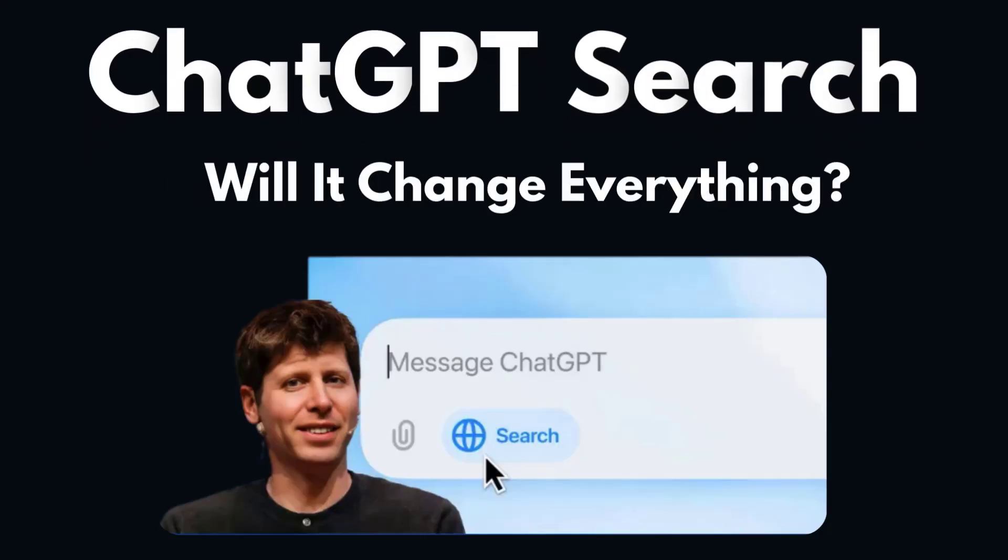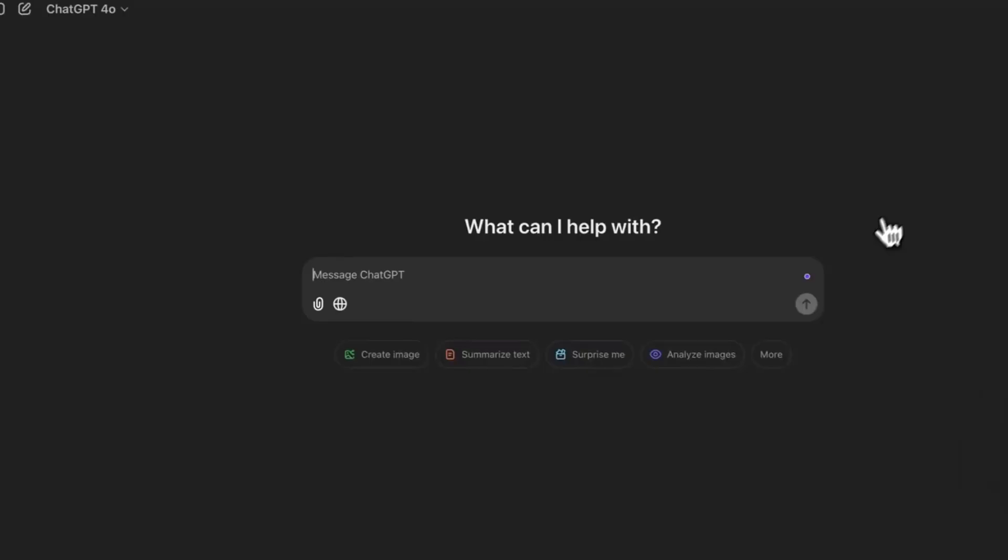ChatGPT Search, will it change everything? ChatGPT Search just came out and this might replace Google. Up until now, we did not have the ability for ChatGPT to search the internet in real time, but that changes as of now. ChatGPT Search acts as a web browser. It kind of looks like Google and functions in a similar way, letting us interact with AI and the internet in a different way. In this video, I'm going to show you really quickly what's new and how to use it.